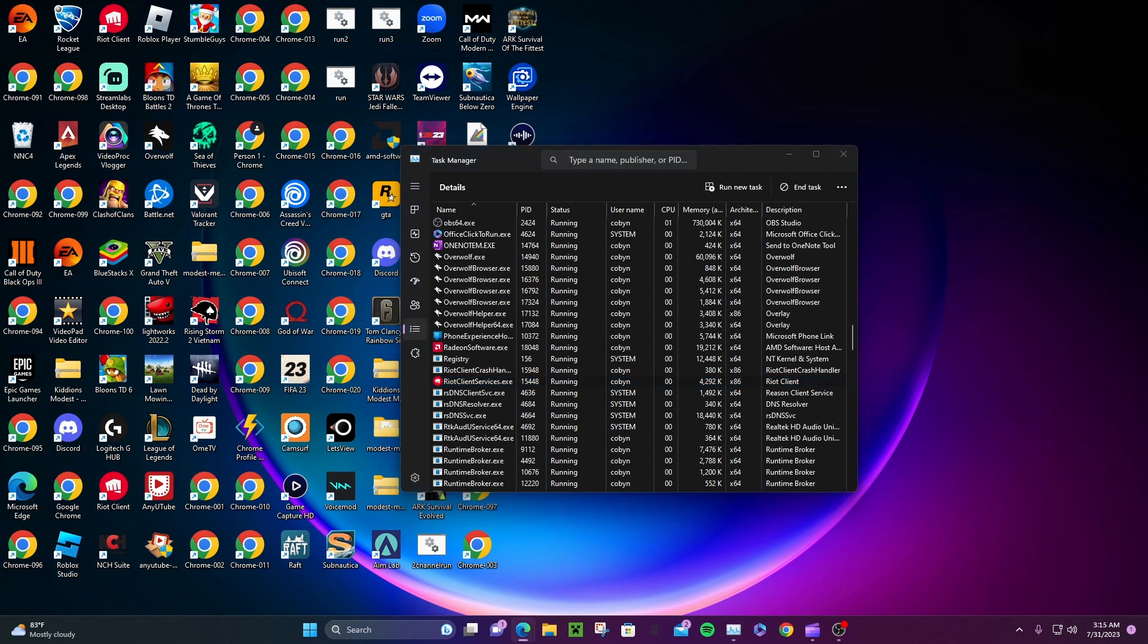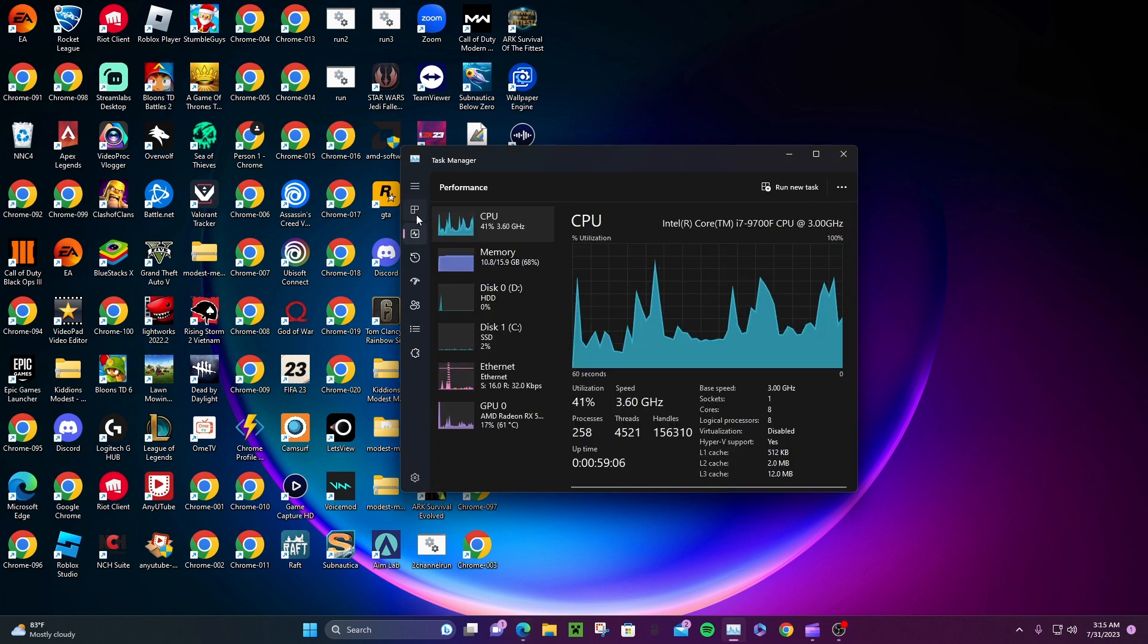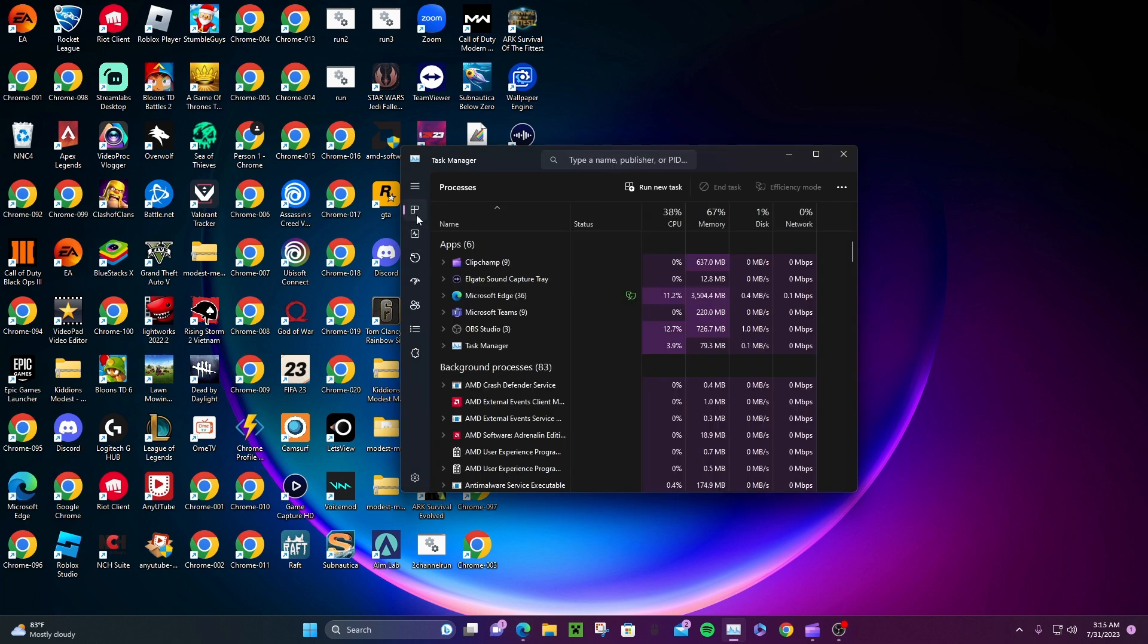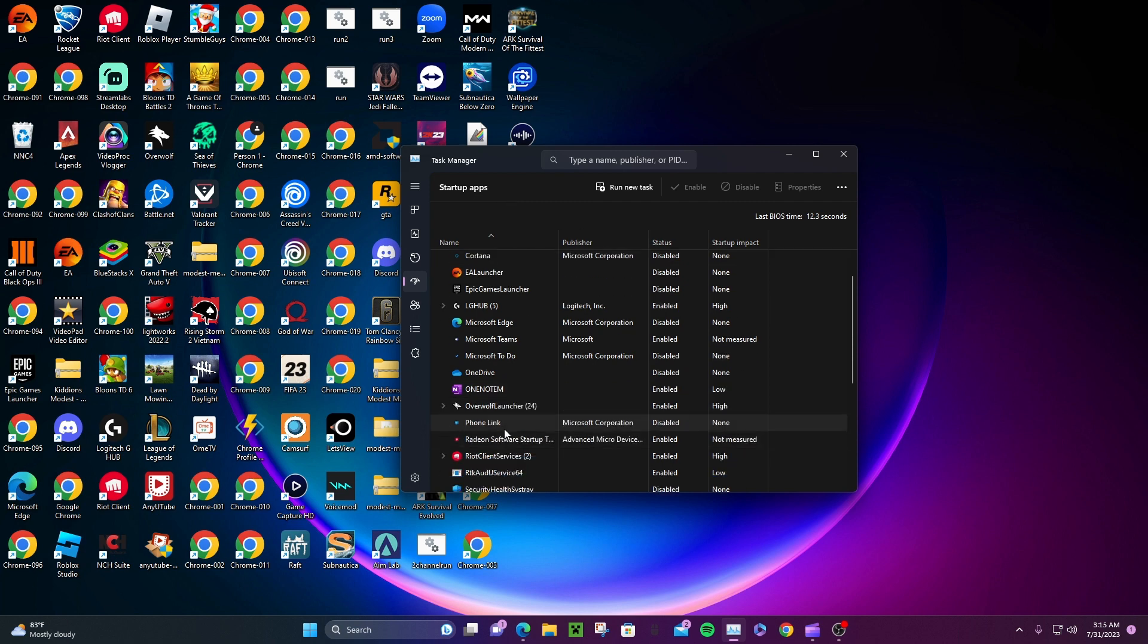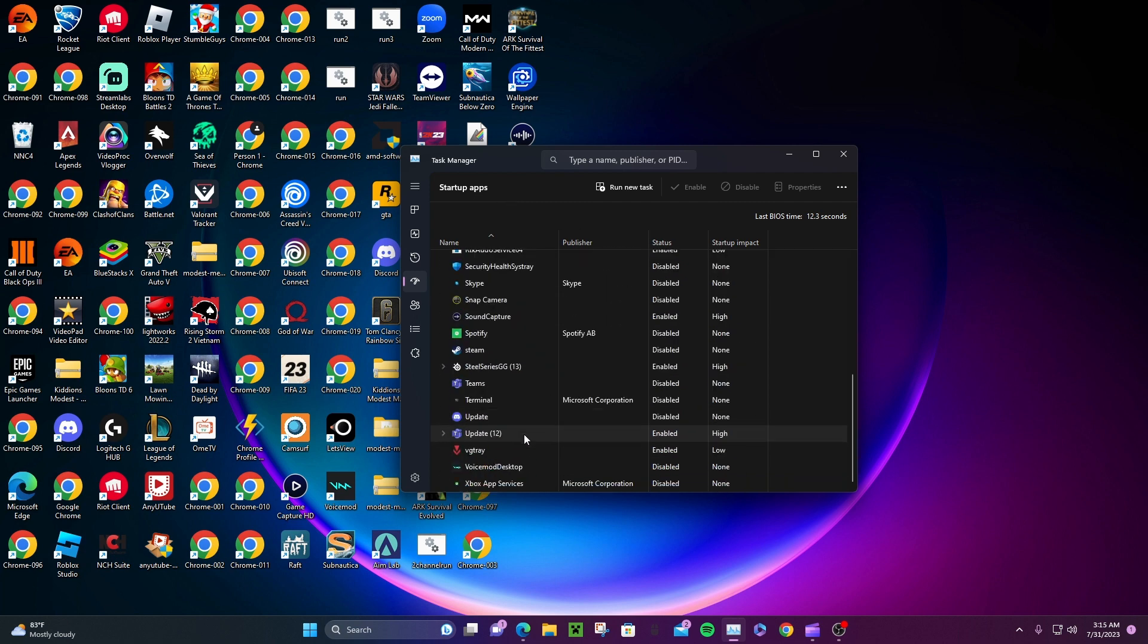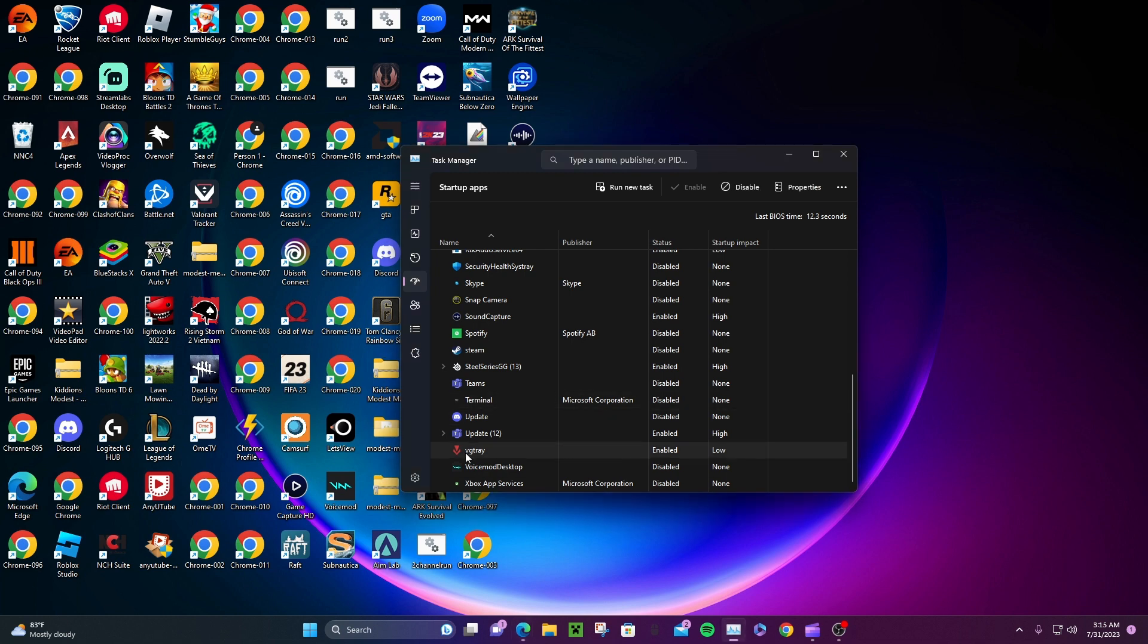Now look for Startup. We got startup here. Sorry if I confused you. Now we look for VG trade. Some of you might have it differently named, but I have VG trade. Just look for the symbol.